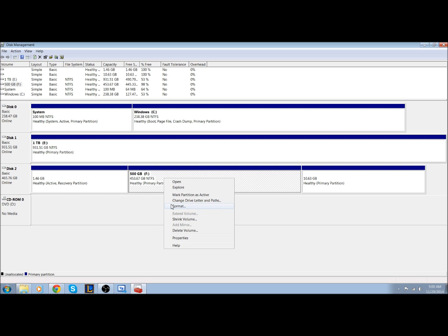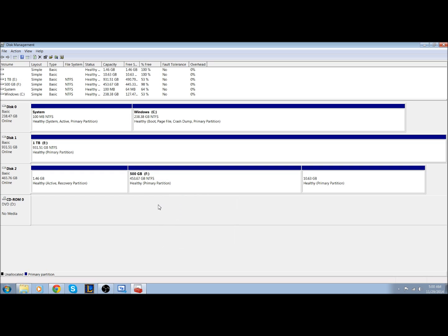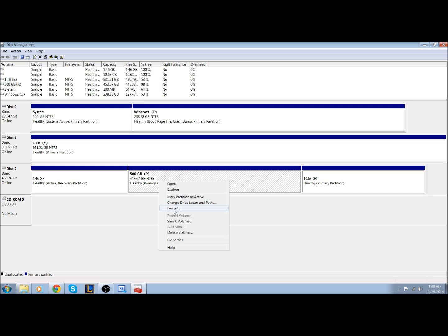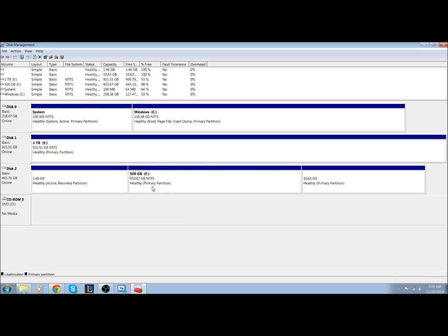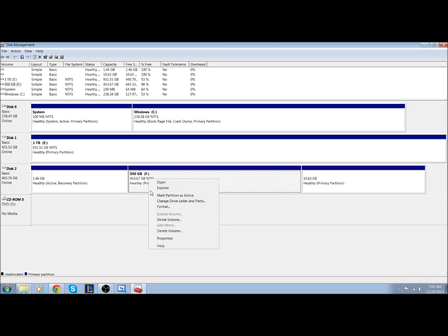you can hit format. It is going to warn you to back everything up that you want to keep. What formatting does is it's going to erase it all and set the partition into an NTFS format. That's also what you're going to need to do if it's a new hard drive, and it also says RAW right here, you need to format it.